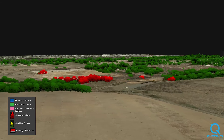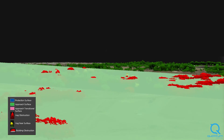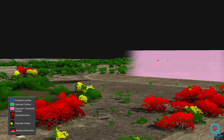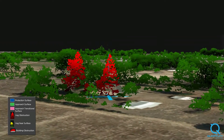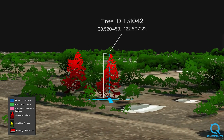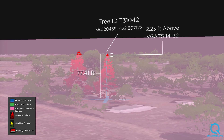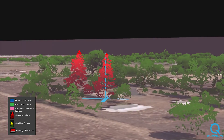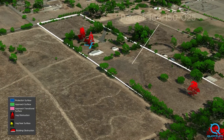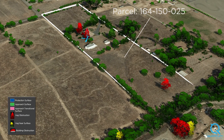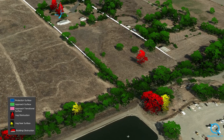Mathematical algorithms then detect LiDAR points above the aviation surfaces and classify them as obstructions, shown here in red. Quantum Spatial's analysis reports key details for each obstruction, including location, height, the obstruction surfaces that were penetrated, the amount of penetration, and land parcel data.